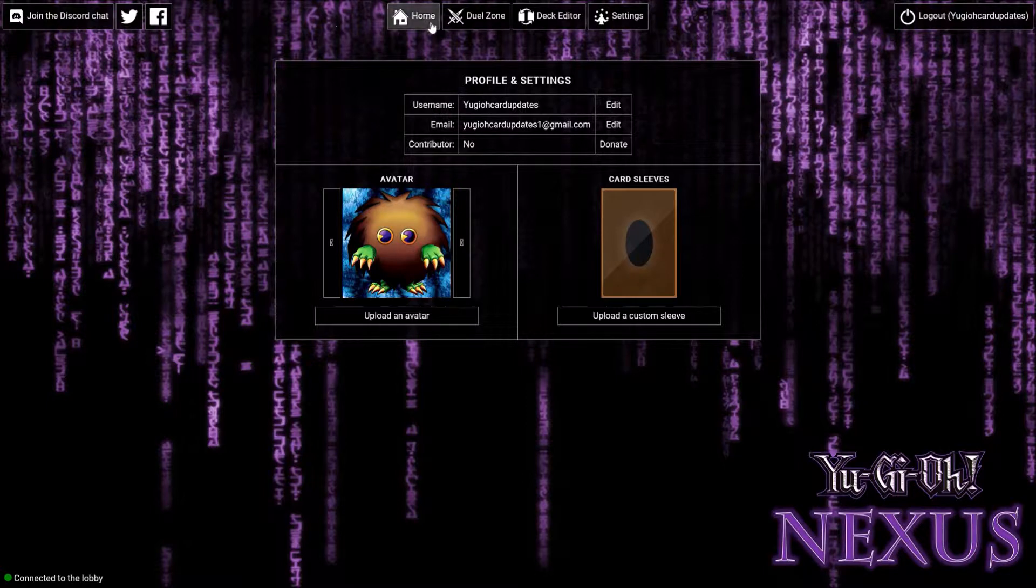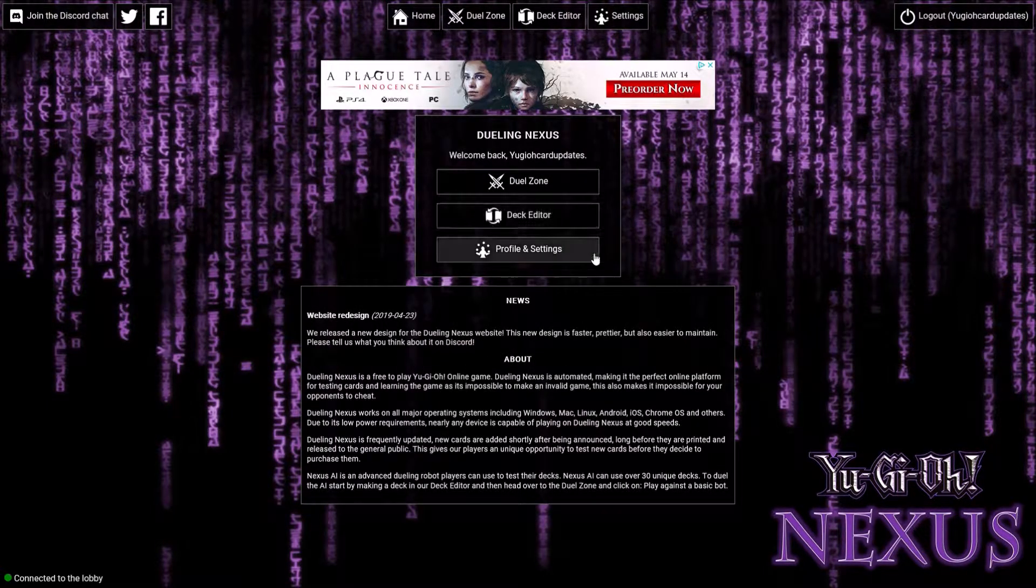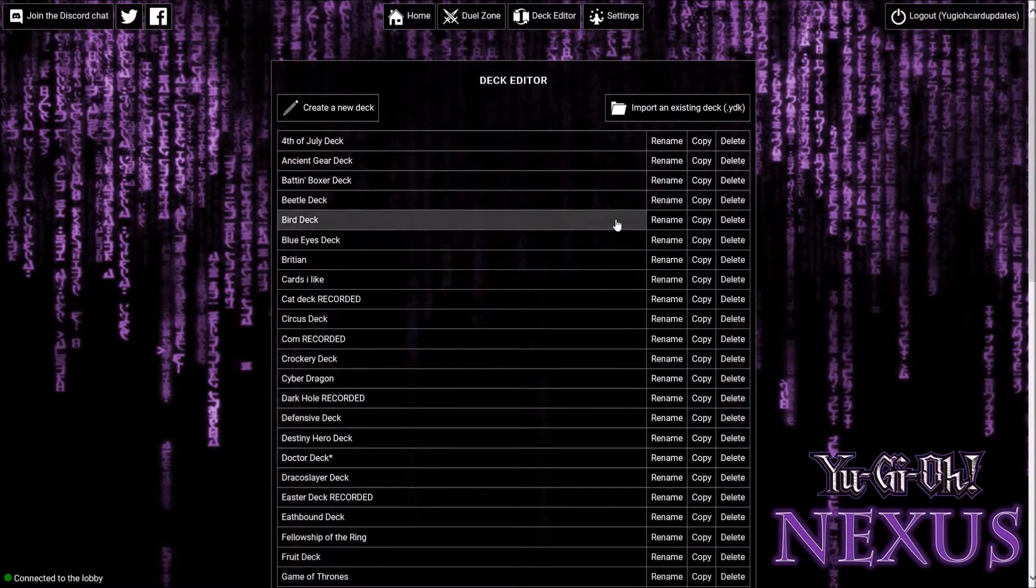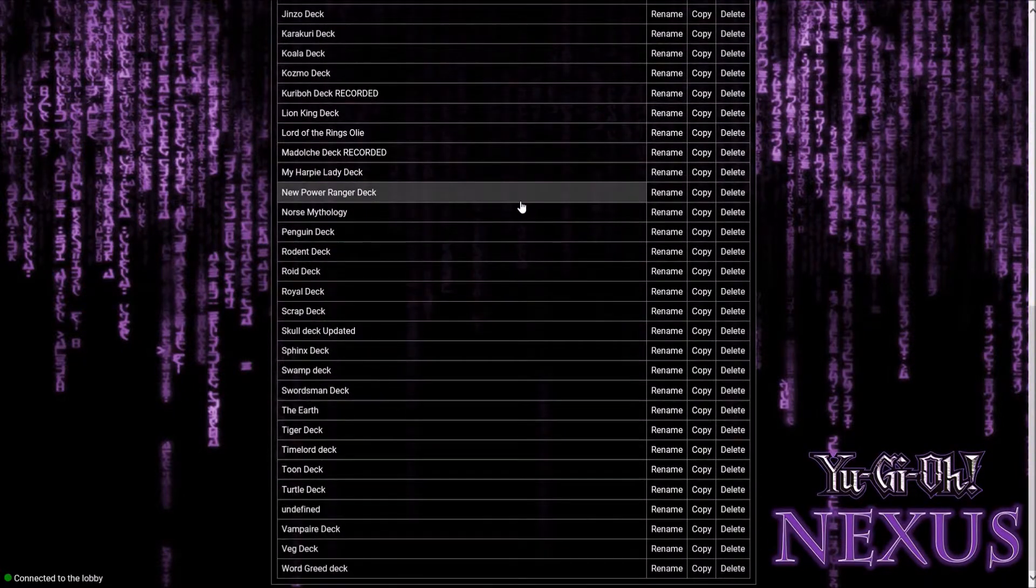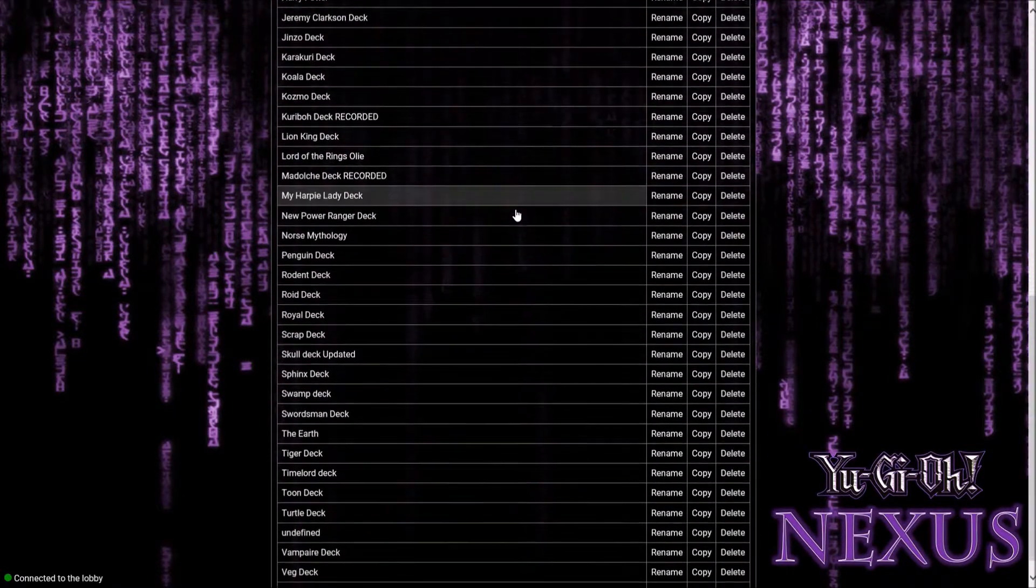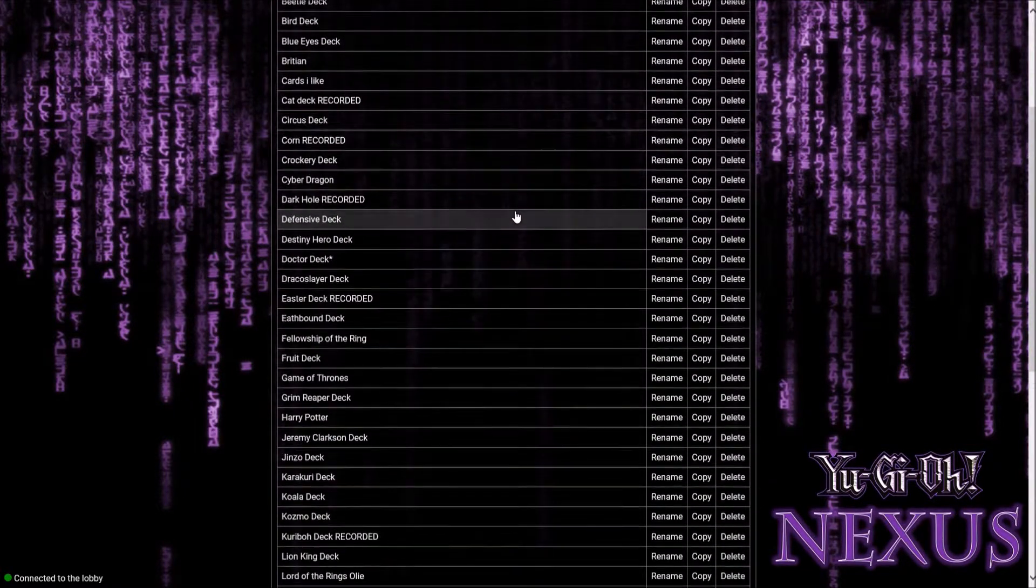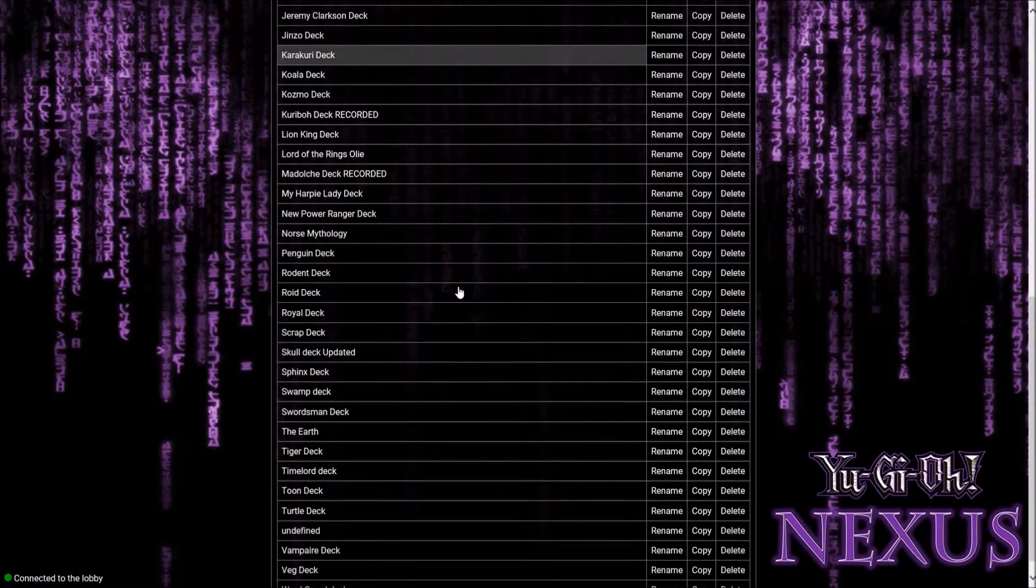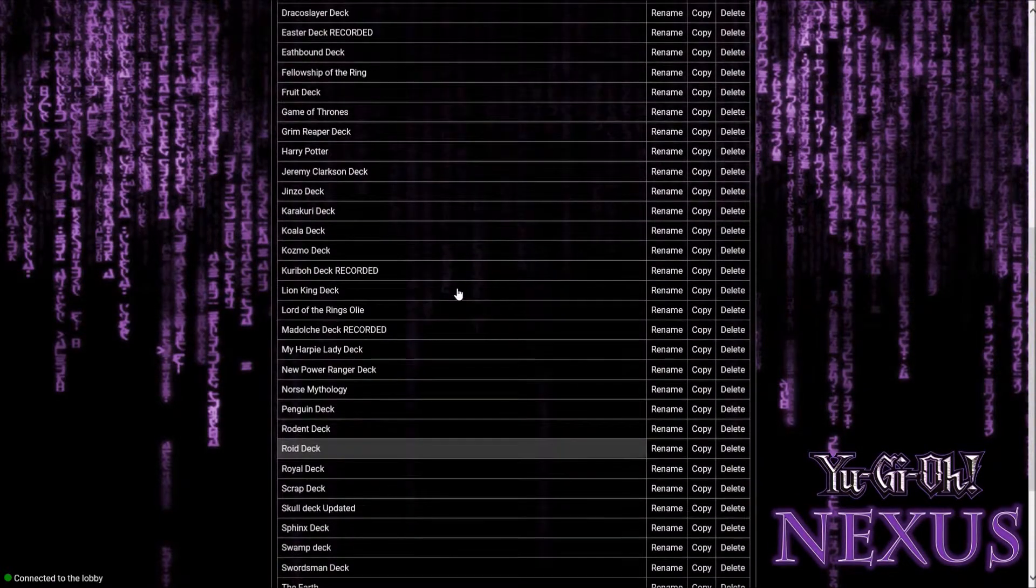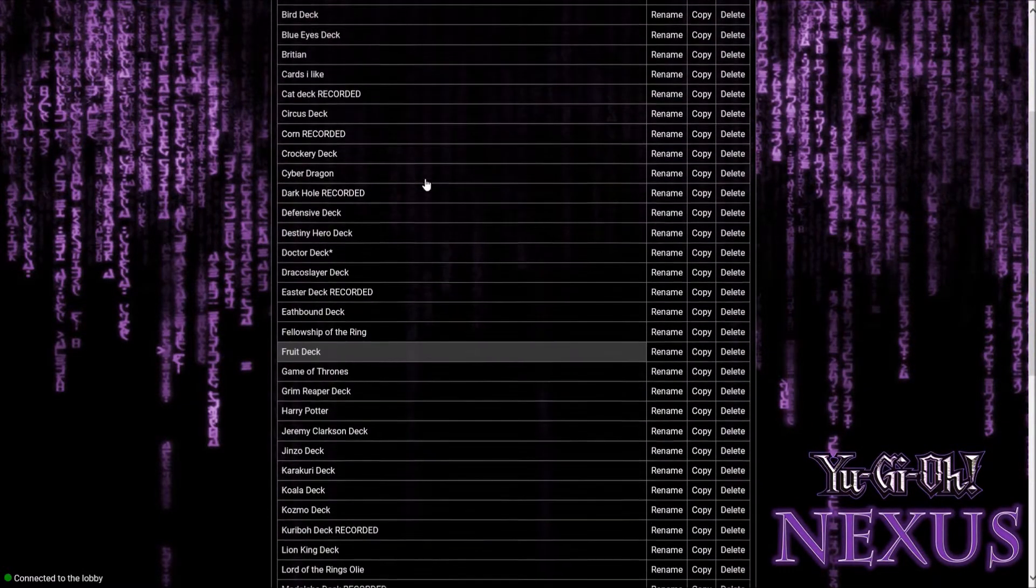Now let's go to deck editor. As you can see there's loads of decks here. There's some decks coming soon, so looking forward to doing all these decks.